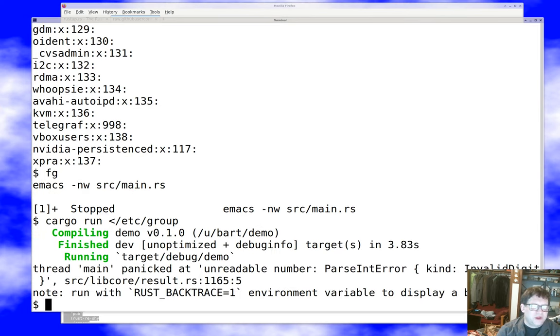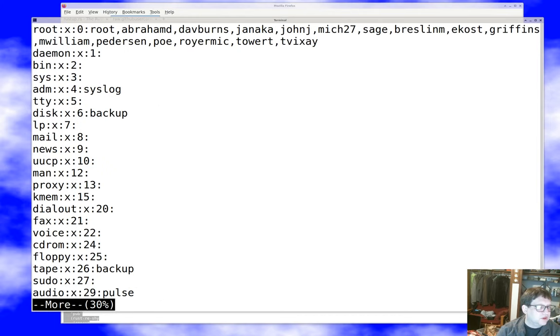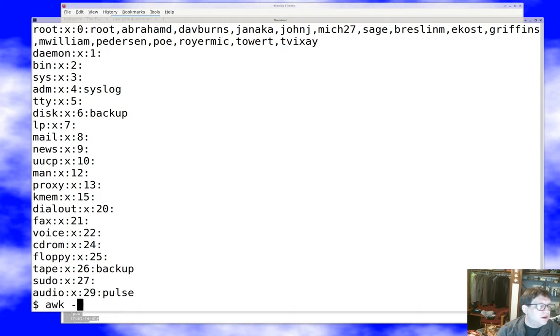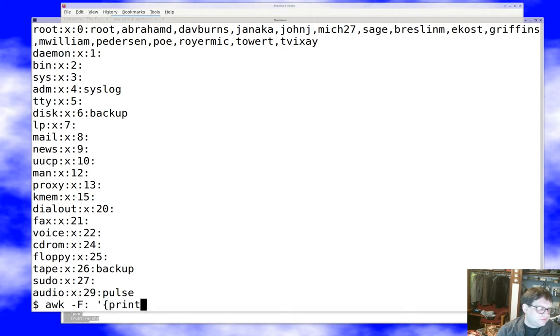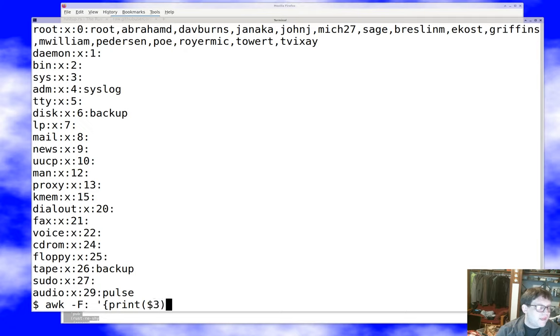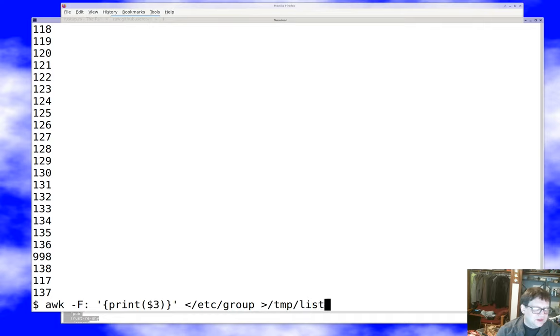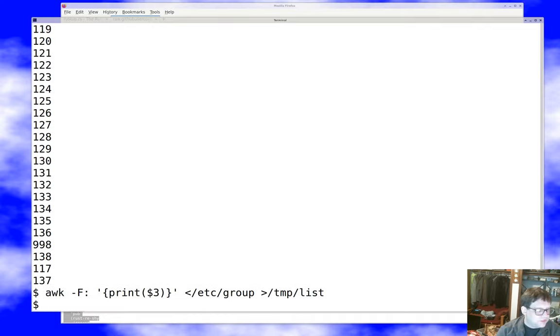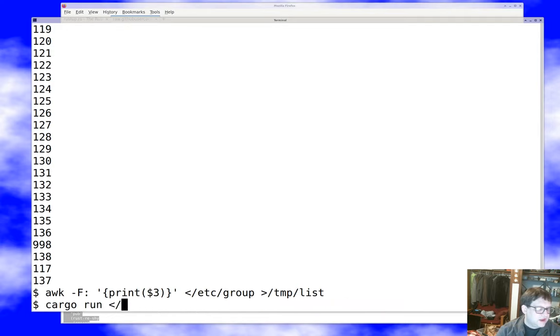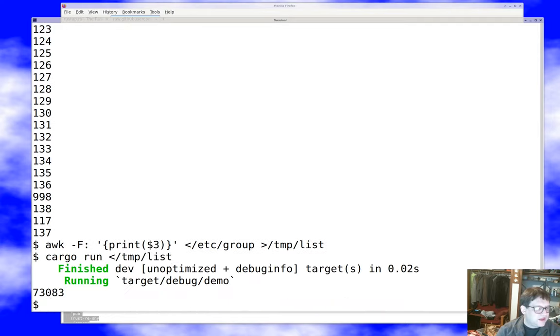And if I say cargo run less than /etc/group like I did before, it's like no, panicked and unreadable number, invalid digit. And of course, because /etc/group isn't a file of numbers. So let's look at /etc/group a little bit. And we'll pull out some numbers from it. It looks like the UID is in field three. Minus F colon print dollar three. Hey, there we go. There's a nice list of numbers to sum up. Now let's try cargo run less than /tmp/list. And look at that. The sum of the UIDs is apparently 73083. Cool.